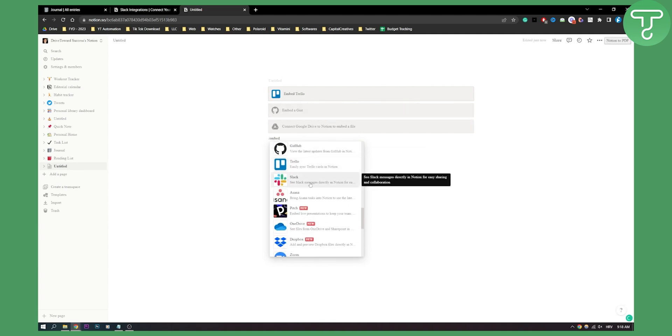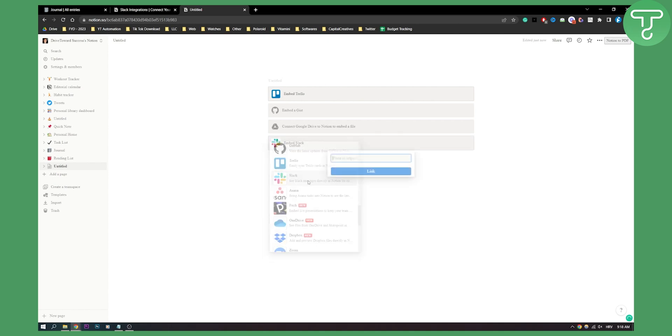As you can see, we have Slack right here. Click on it, and then you will be able to paste Slack link here and integrate Slack with Notion in a really easy way.